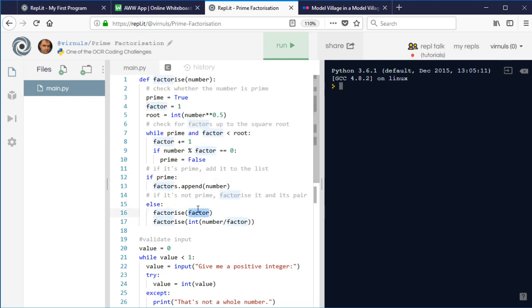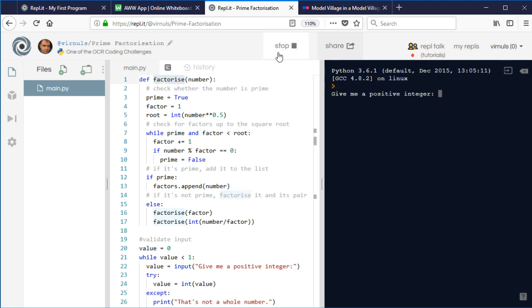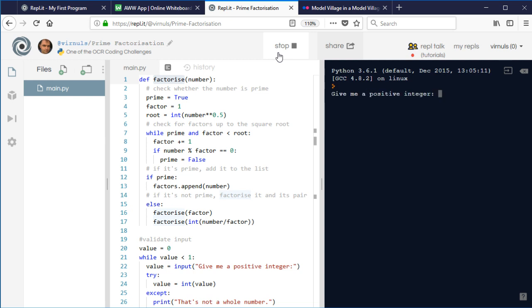Otherwise, if a factor is found, it factorizes that factor recursively. Factors come in pairs — if factor divides number, then number divided by factor is also a factor. So for 6: if we find 2, then 3 is also a factor since 6 divided by 2 is 3. The function calls itself recursively to find further factors. If I run the program with 6, it tells me 6 is 2 times 3. With 12 — which is twice 6 — it gives 2 times 2 times 3.